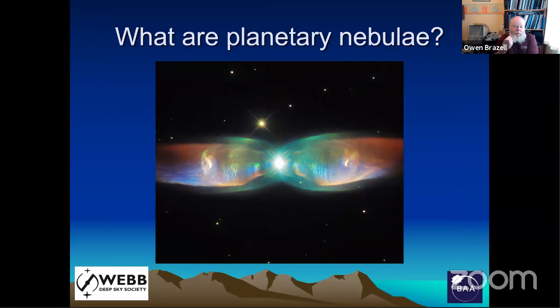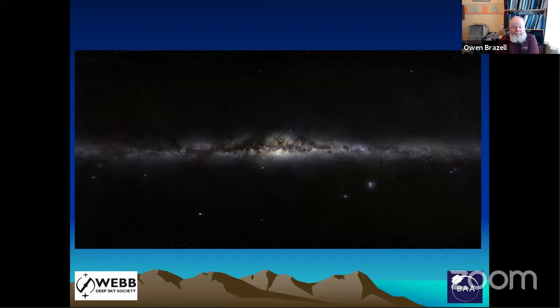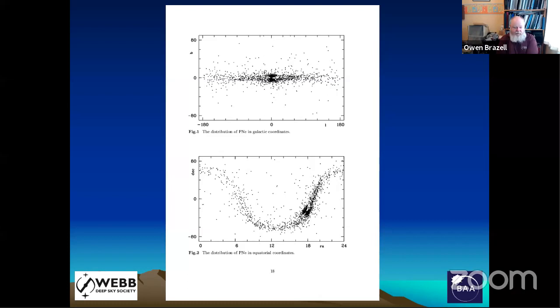This led to trying to understand what planetary nebulae are. The whole idea has changed dramatically in the last 30 years. The first way we try to understand an object is to look at its distribution with respect to the Milky Way. Here we can see that the little dots — where planetary nebulae have been found — very much lie in the plane of the Milky Way, with an obvious concentration towards the centre.